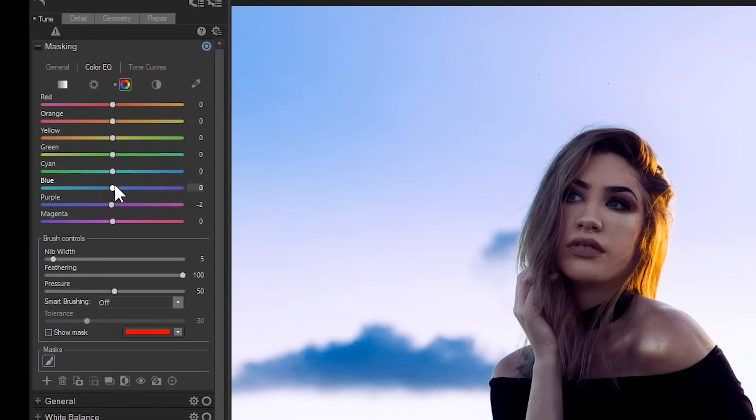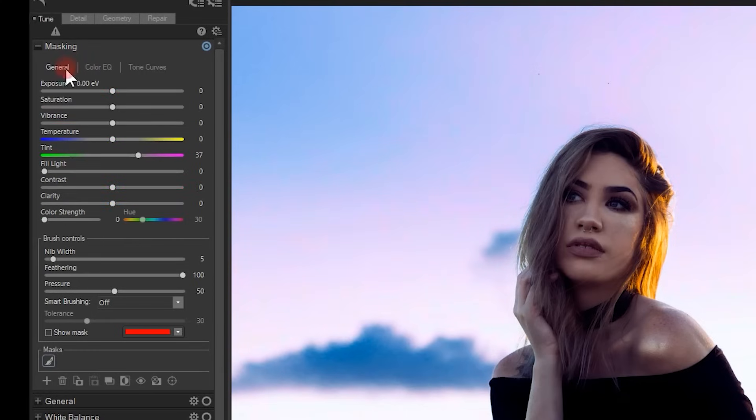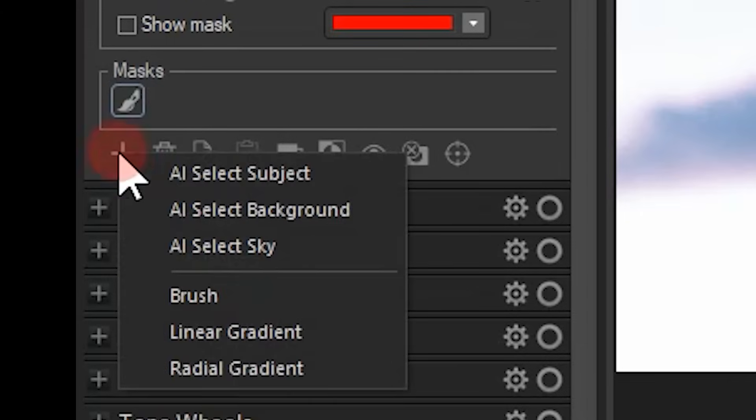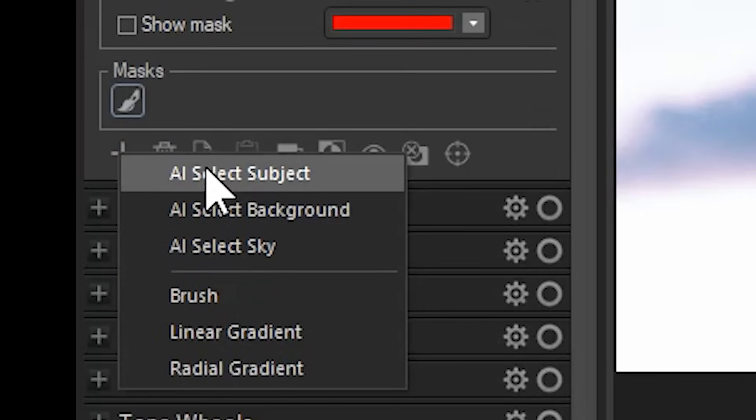I can slightly increase the exposure in the general settings and even desaturate the background a bit if I wanted to. Note that I can add new masks using the plus button at the bottom of the mask window. I can also have multiple masks active just like before.